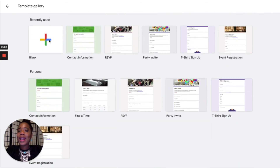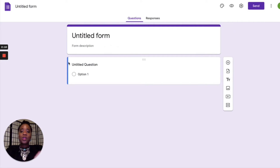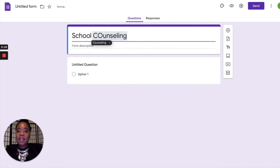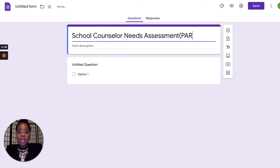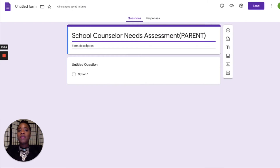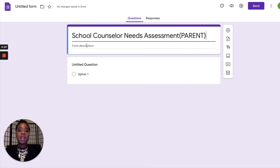Today we're building a needs assessment from the ground up, so we're going to click on that plus sign to start a blank form. Go ahead and title your needs assessment. Pay close attention to the form description — this is very helpful for describing to your audience what your needs assessment is going to be doing and how it will help the students. You also want to put in a deadline for when they need to complete it.